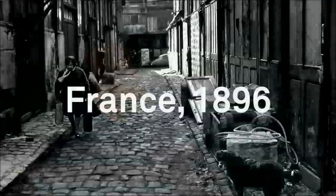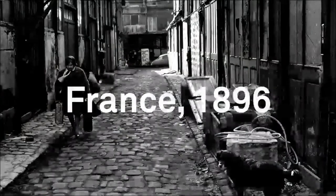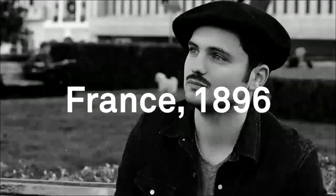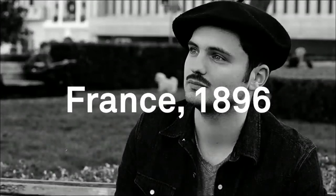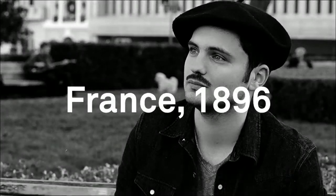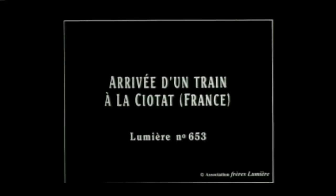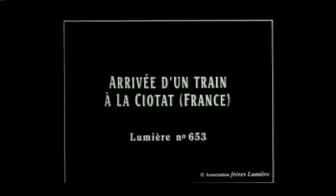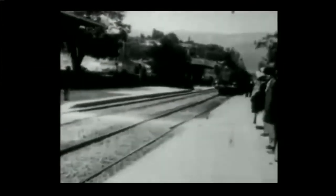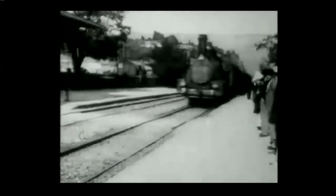So maybe we can start by imagining that it's France in 1896. Maybe you're a French boy with your baguette or something, and you are on your way to this new thing called the cinema. And then you see something like this.